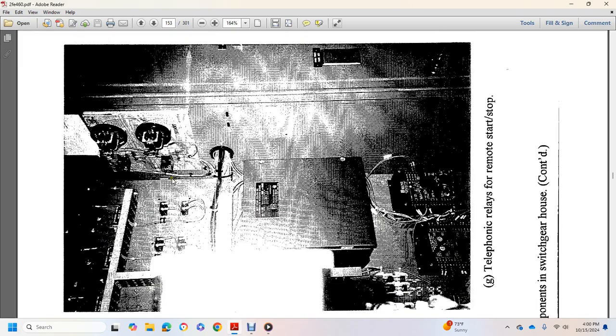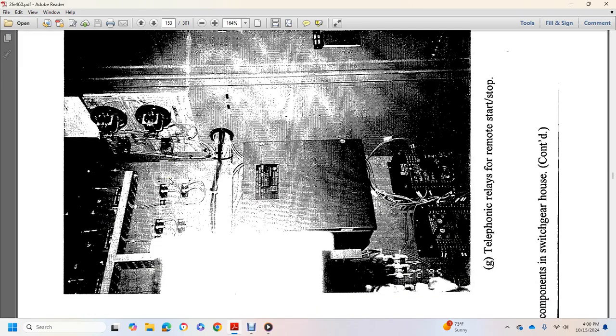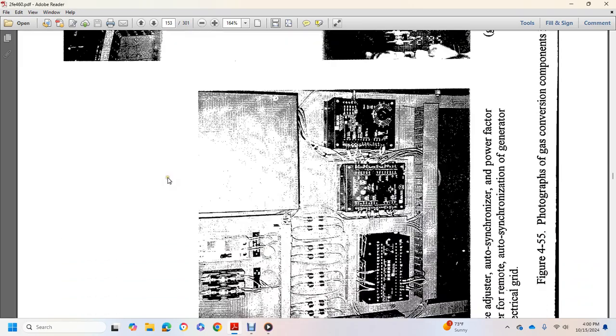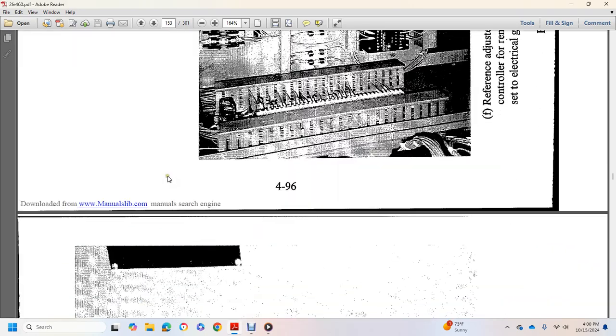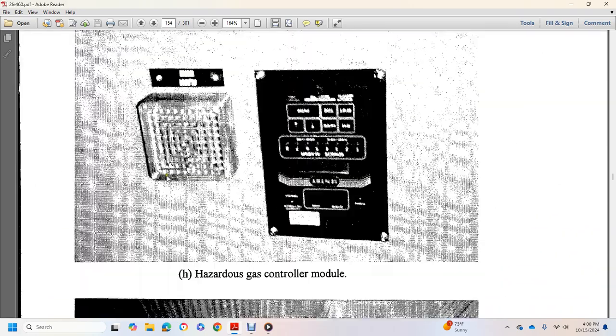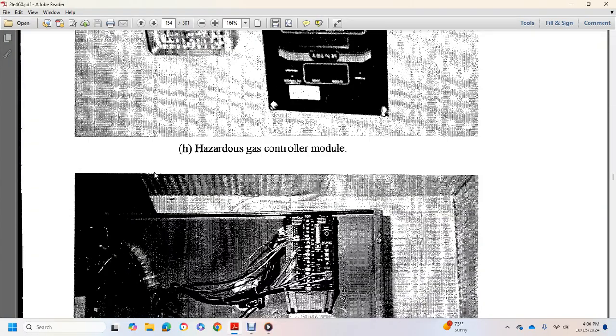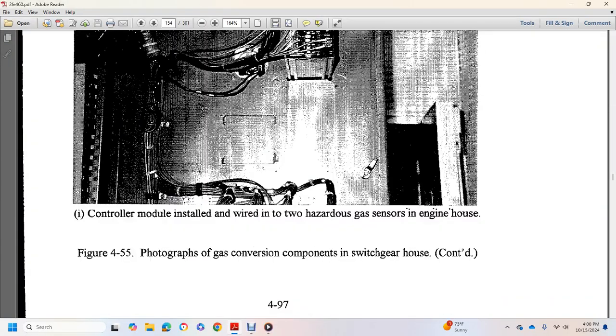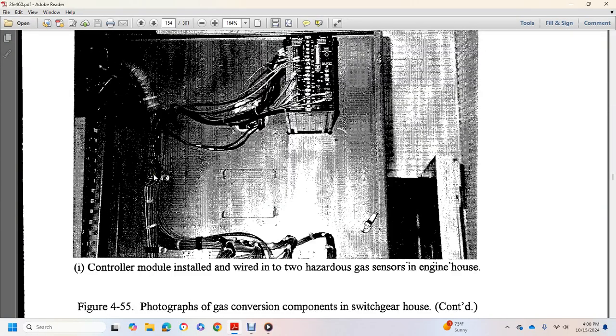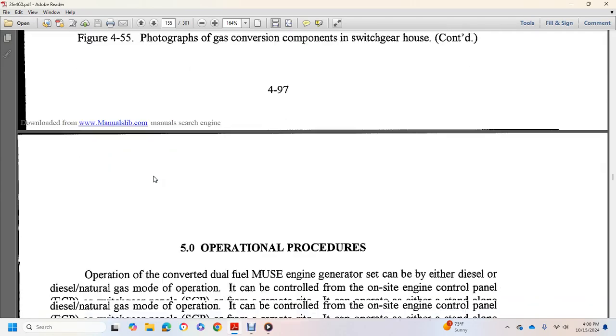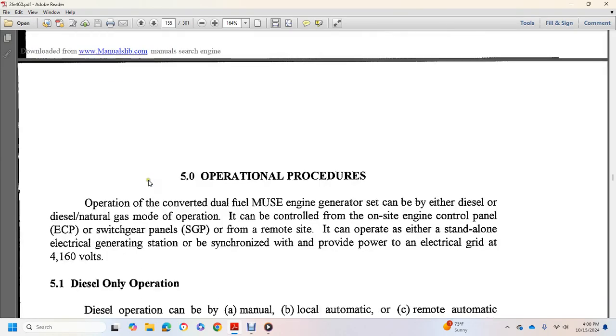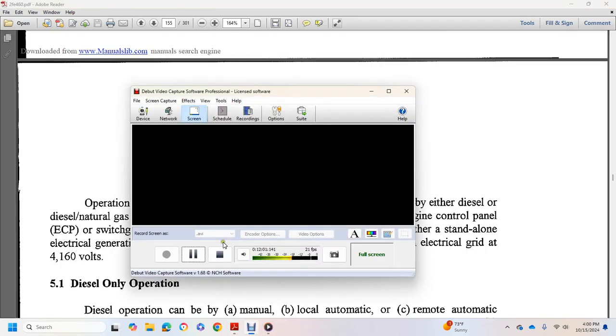Telephone relays for remote can start and stop, hazard gas control module, control module installed with a wire to hazard gas sensor engine housing. Chapter 5, operational procedures.